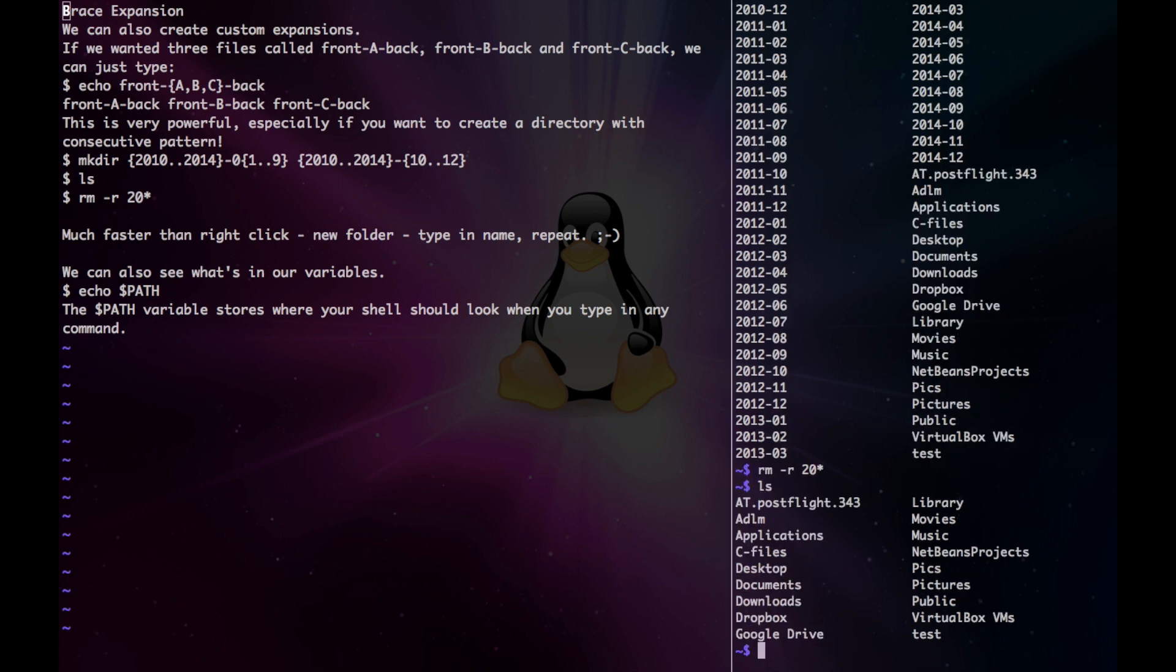And lastly, we can echo out the contents of our variable by just pressing echo, and then whatever our variable name is.